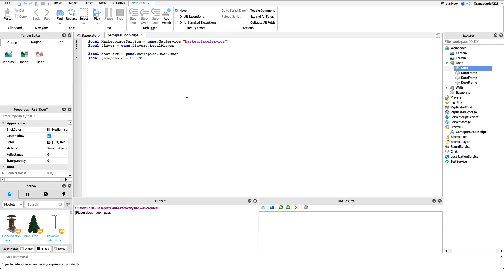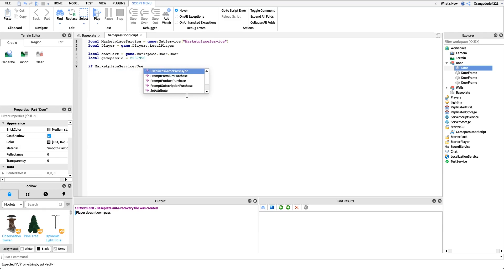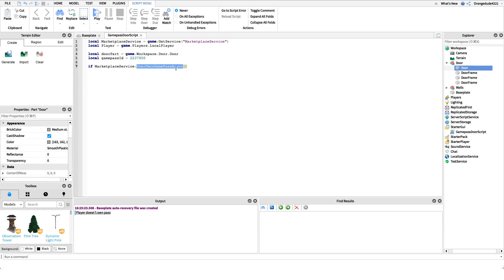Now what we want to do is we just want to check if the player actually owns the game pass. So we'll say if marketplace service colon user owns game pass async. And user owns game pass async, that's the method that will actually check if a player owns a pass. There is a previous method that you could use to do that but this is the most updated one so we'll use this.